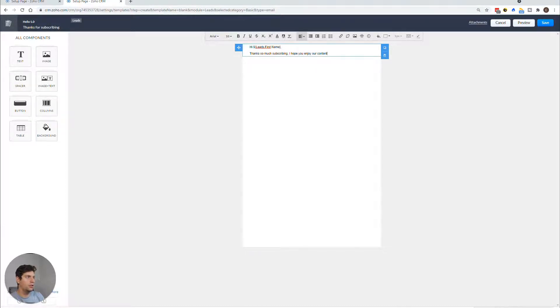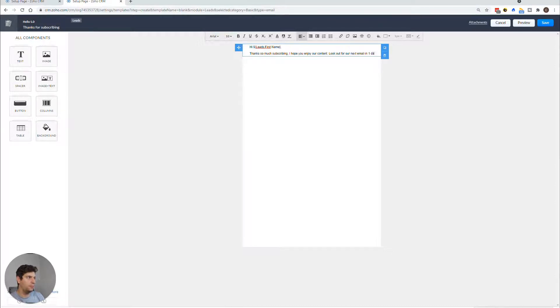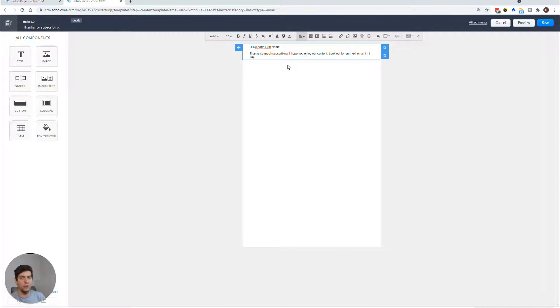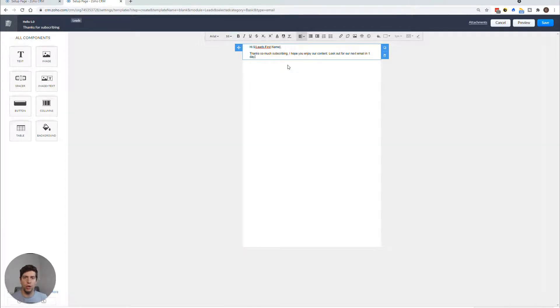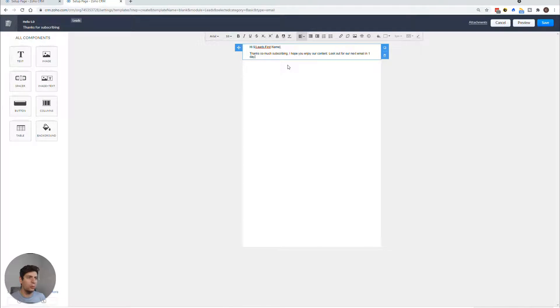I hope you enjoy our content. Look out for our next email in one day. In this case, you could use it for whatever you may need. What I've done in the past is an initial email will be received. And then let's say in one business day to business days, you might want to send out another follow up or something else entirely. This could be used for follow up to try and get people to engage more with your content or engage more with you yourself.